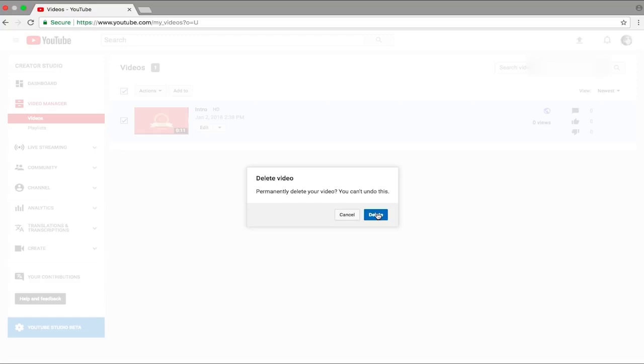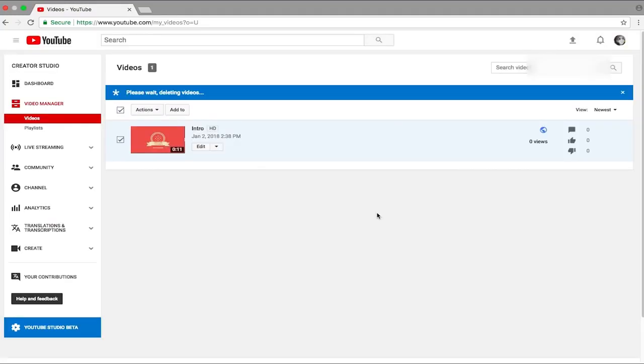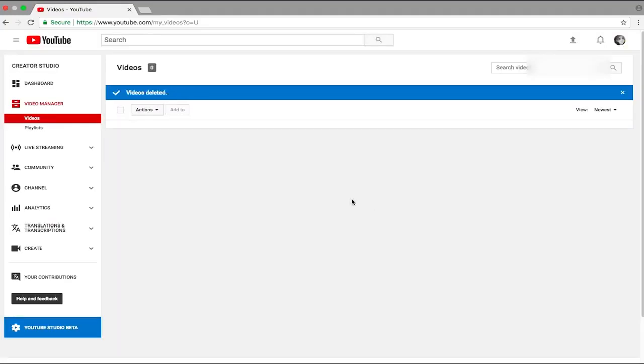So just press on Delete and as you can see it will say Videos Deleted and it will give you a check mark. That means your video has been deleted from your channel. And guys, that's how you delete your YouTube videos in 2018 using the new YouTube layout.